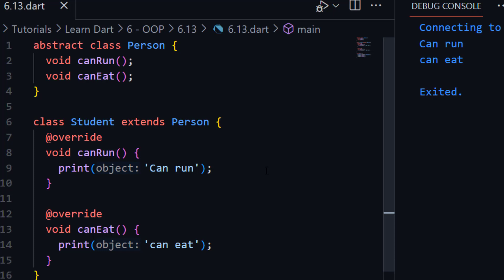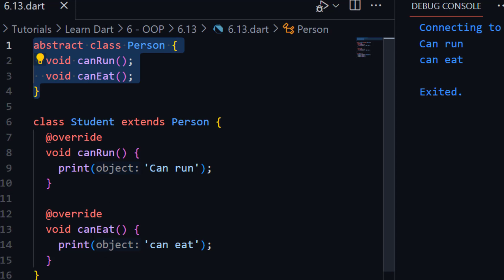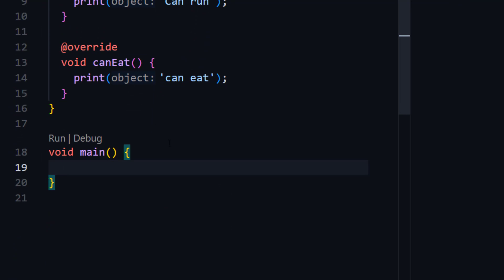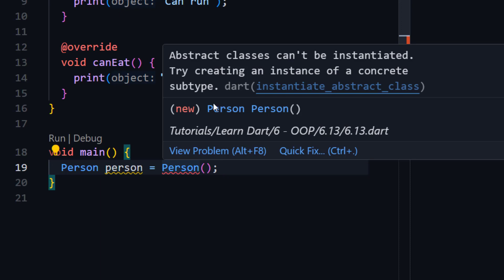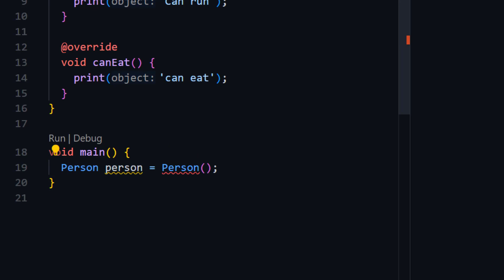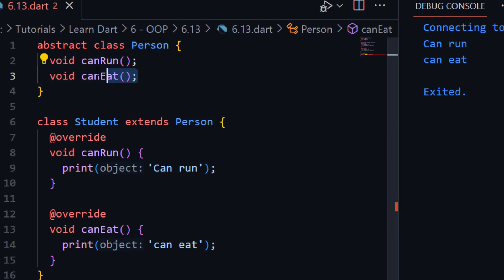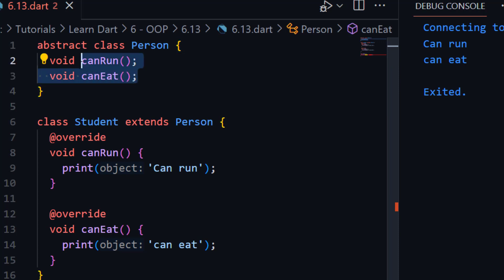Keep in mind we cannot create an object of our abstract class. If I try to create an object of the Person class, you can see it is showing the error: 'Abstract classes cannot be instantiated. Try creating an interface of a concrete subtype.' So the abstract class can have abstract methods or concrete methods. Abstract means without implementation, without body. For example, there is a function 'eat' that has a body — 'print person can eat' — this is called a concrete method or concrete function because it has a body.